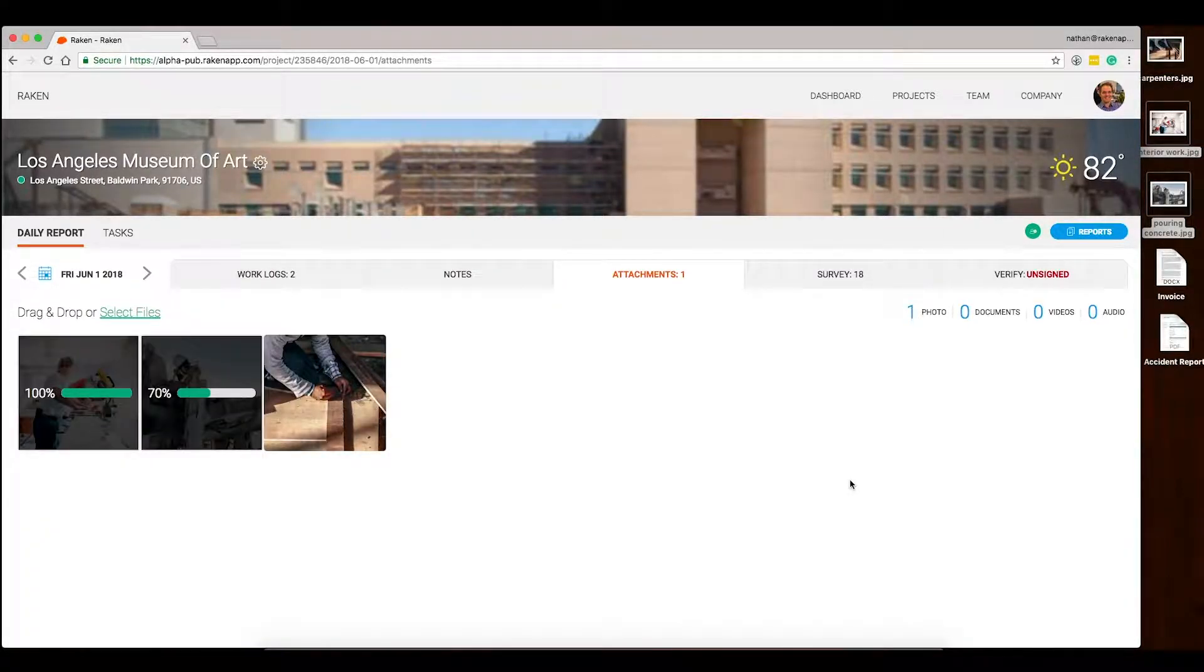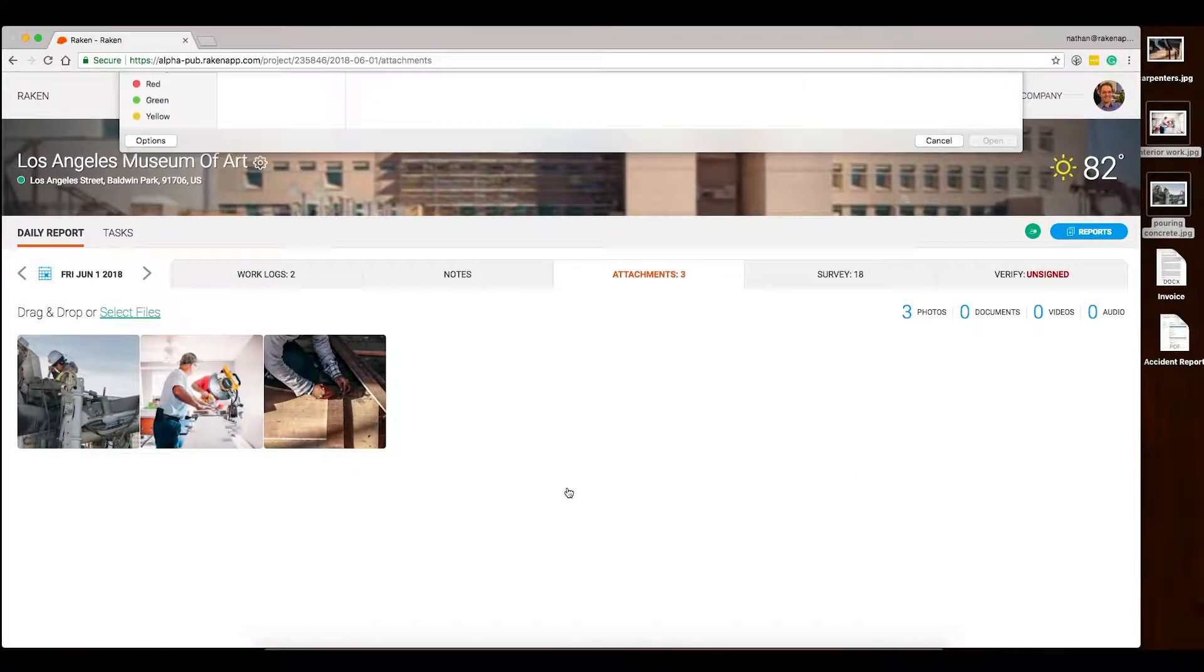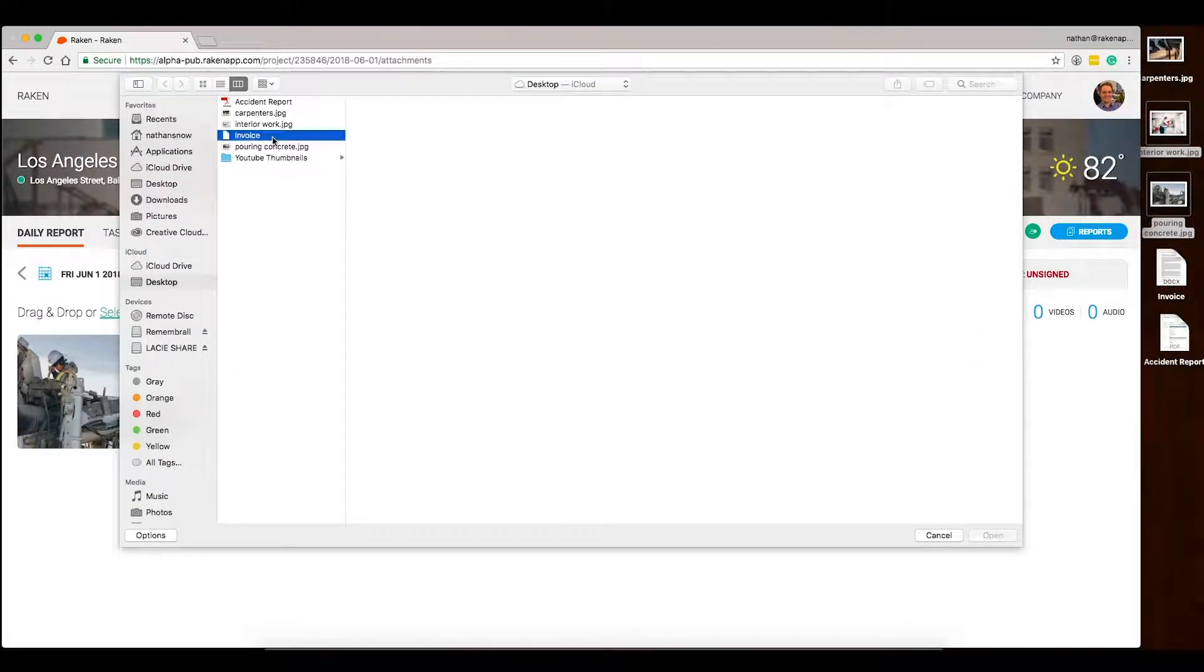You can add photos, videos, audio clips, PDFs, or Word documents.